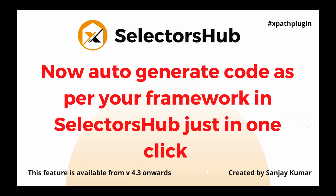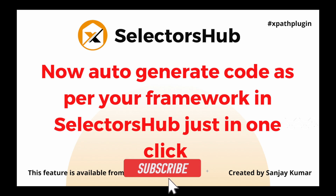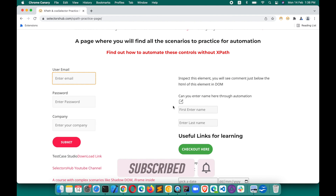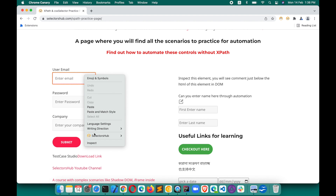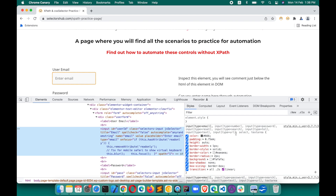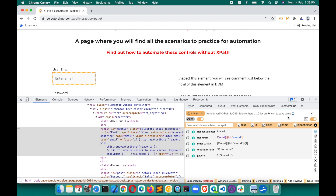Hello friend, welcome back. This is Sanjay Kumar, founder of SelectorsHub. If you are new here, please subscribe to the channel to get all the upcoming updates. You know that we can auto-generate code from SelectorsHub — not just the XPath, but if you have to get the XPath and you want it with the command, you can get that. Let me show you what you can do today.